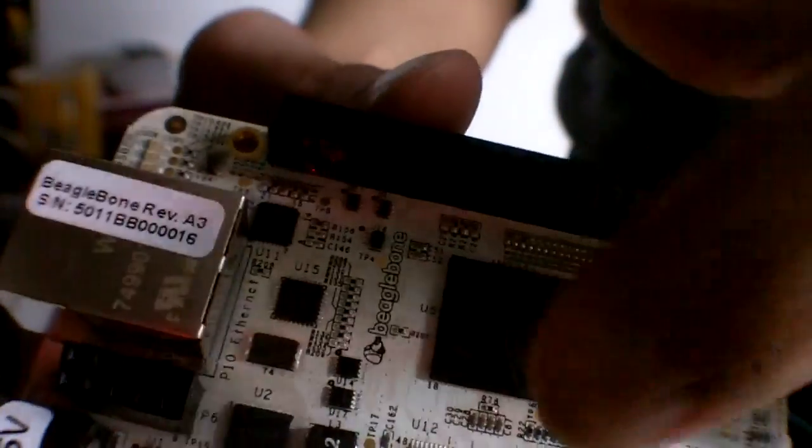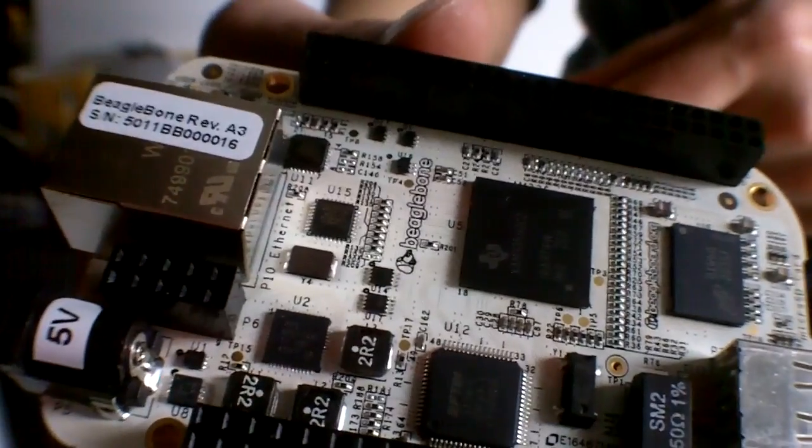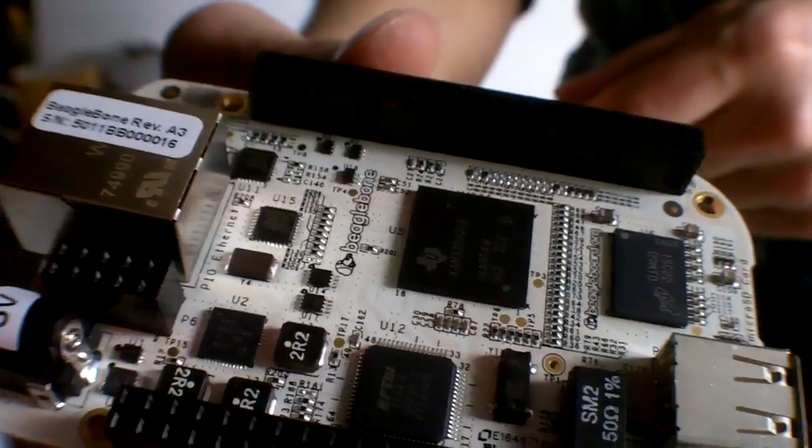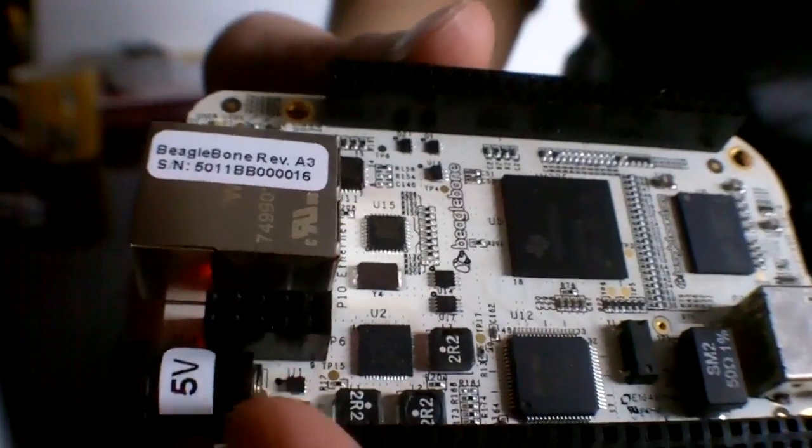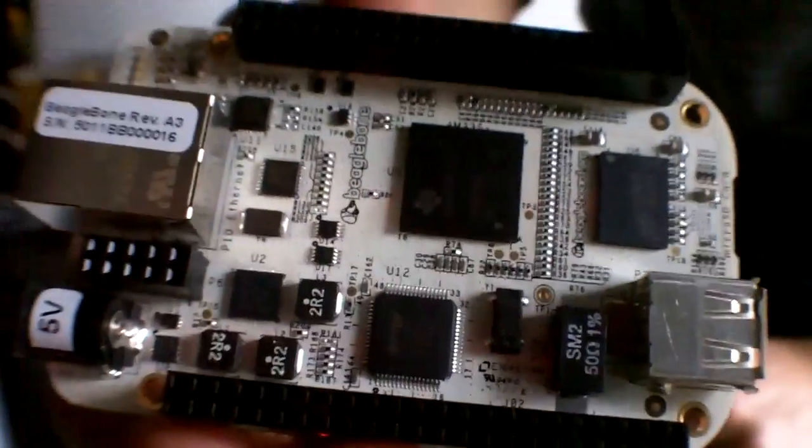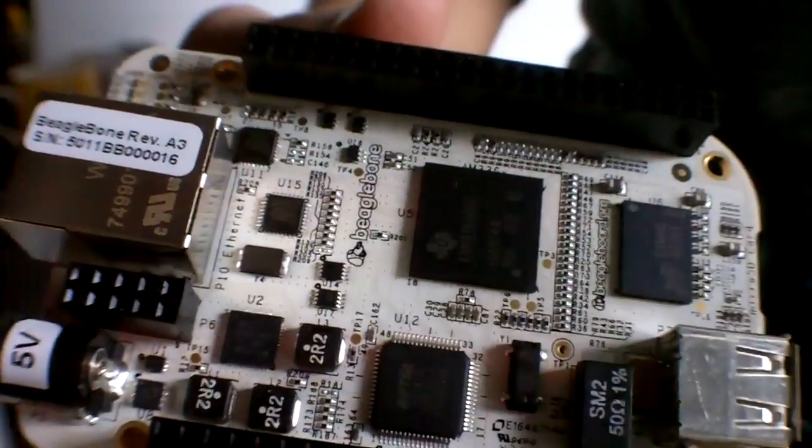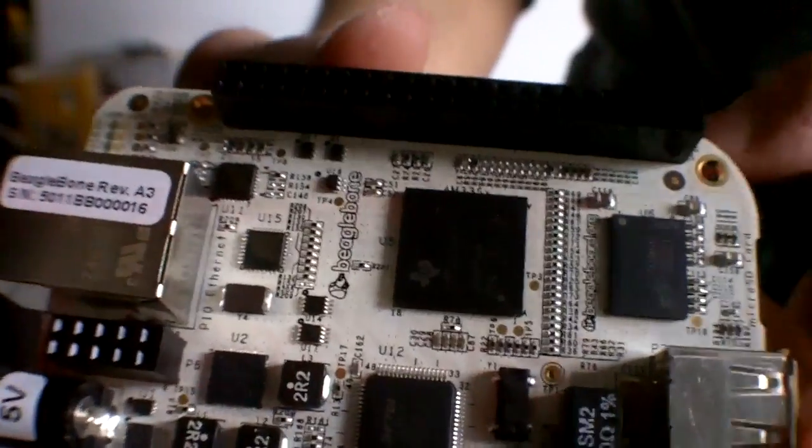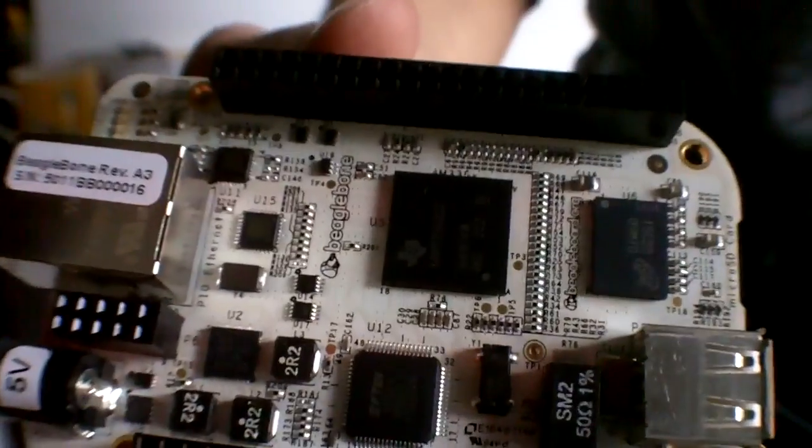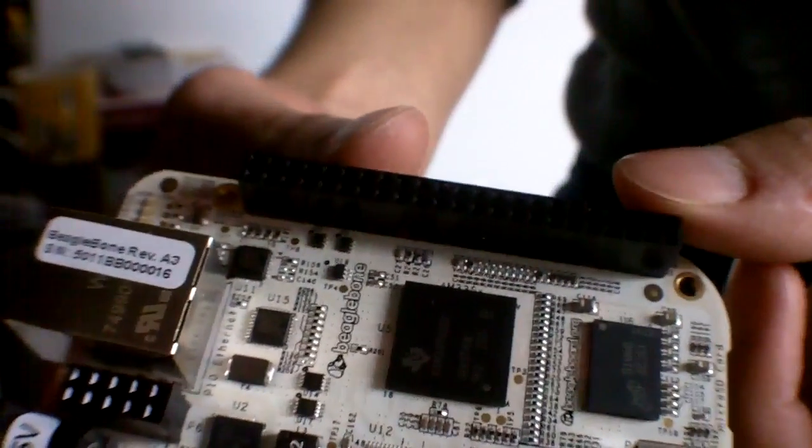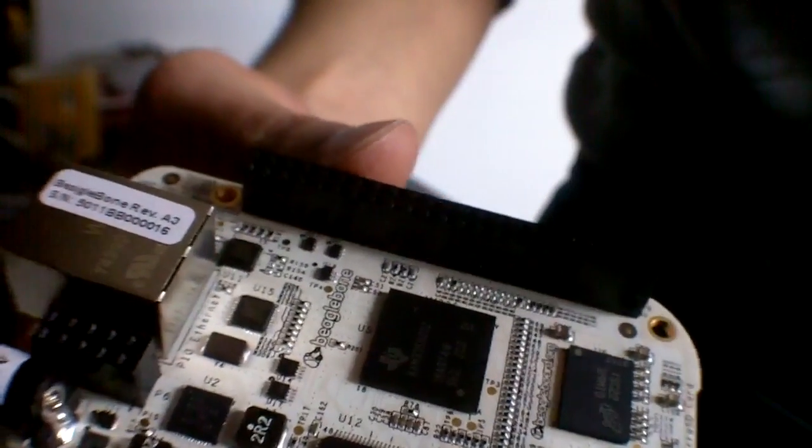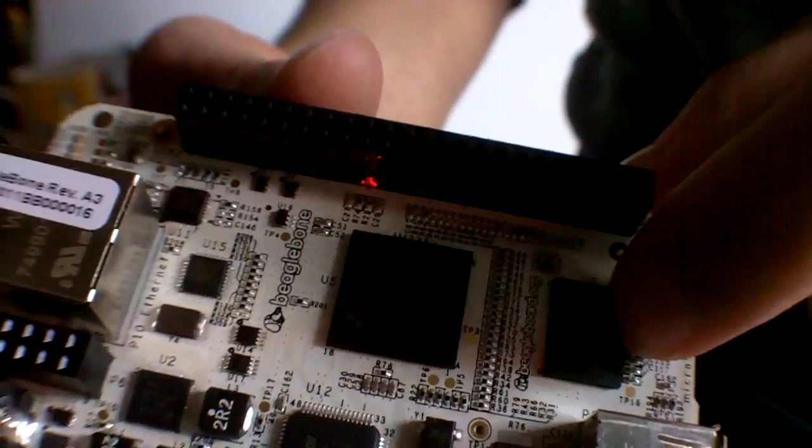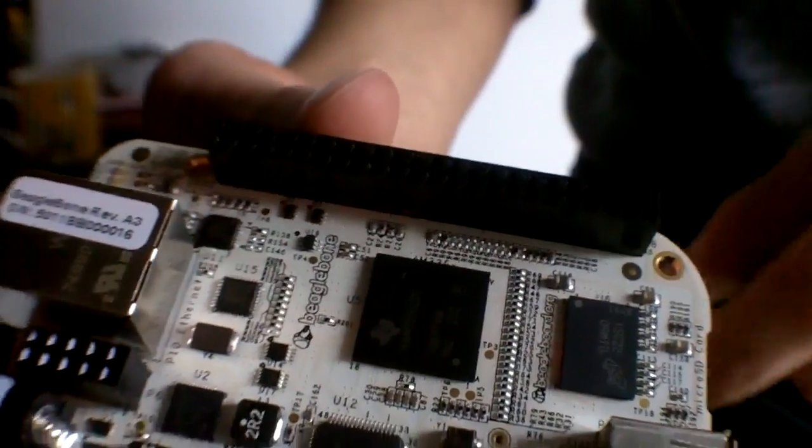Then right in the middle here, you've got the chip which I think runs, when it's powered through the 5 volt, it runs at 720 megahertz. And when you're powering through the USB, I think it's reduced to around 500. You've got 256 megabytes of DDR2 RAM.